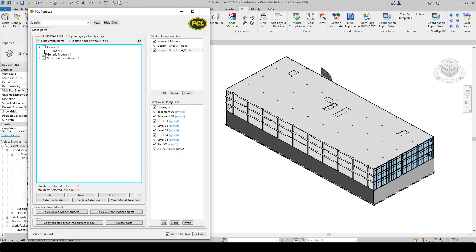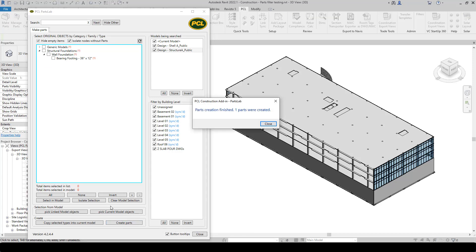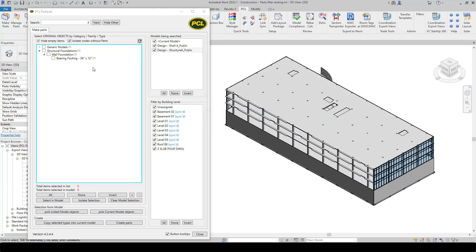We can see here again there's that floor we saw earlier that does not have a part, and here's the foundation that does not have a part. So if we make a part for just that floor and click create parts, one part was created. And you can see that the floors have been removed from the tree.